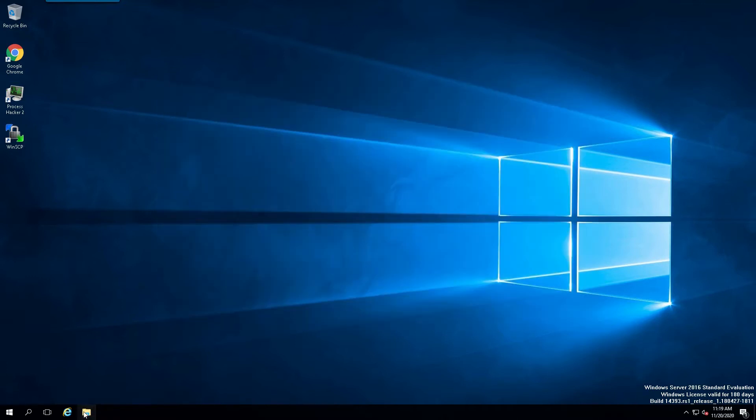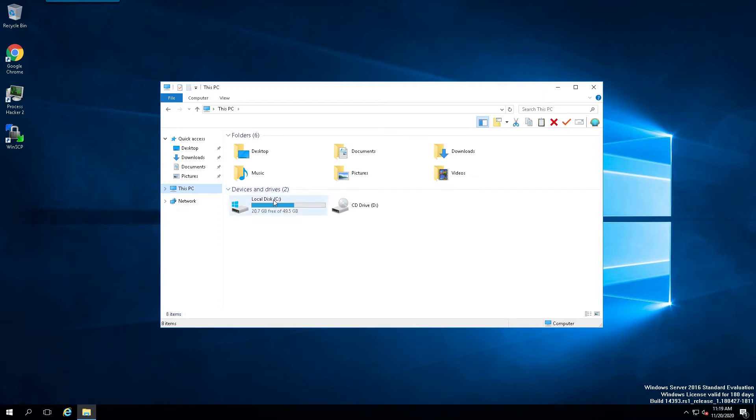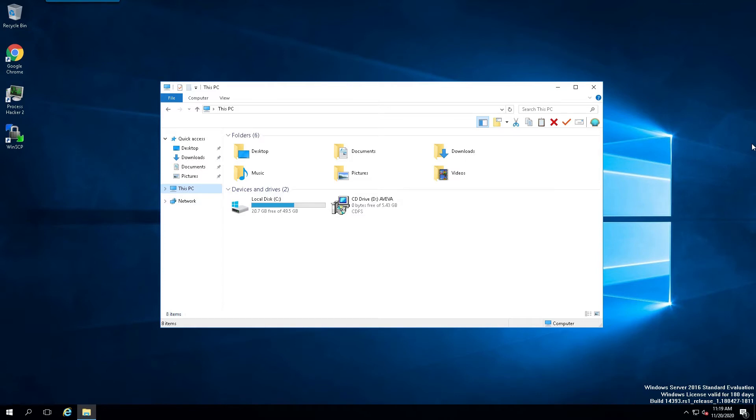Now, moving forward, let's navigate to where we have our ISO file mounted. In this case, it would be on Drive D, so I'm going to take a moment to mount the ISO file. Alright, I've mounted the ISO file, and I'm simply going to double-click on it.